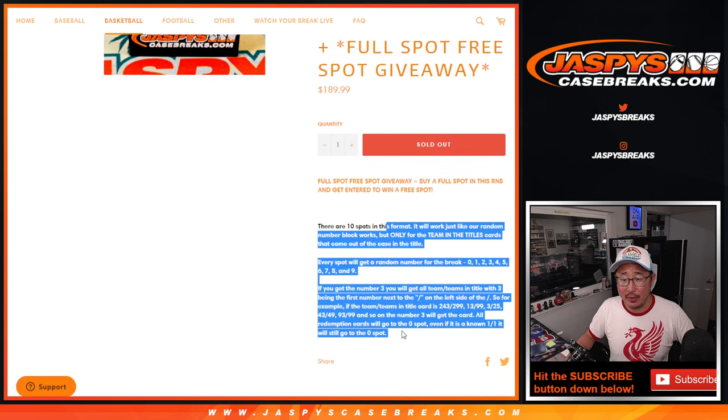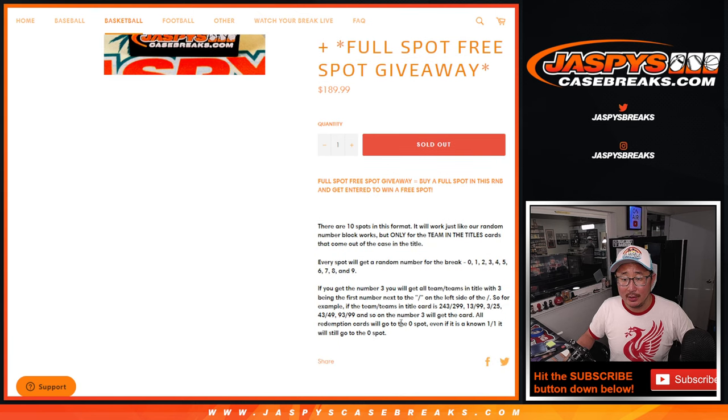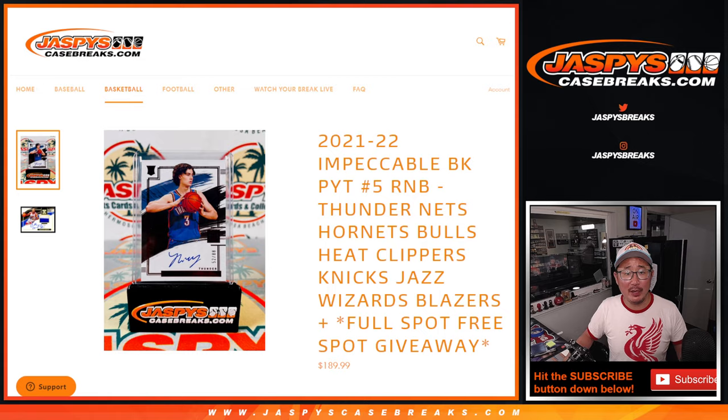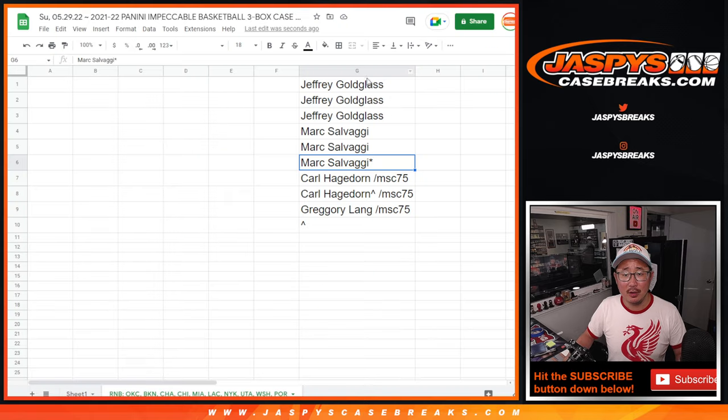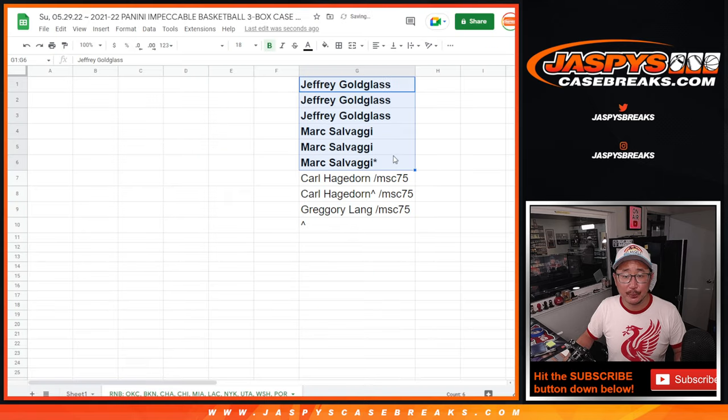And here's the instructions on the number block. I think everyone knows all this by now. Big thanks to this group right here for buying their spots straight up.